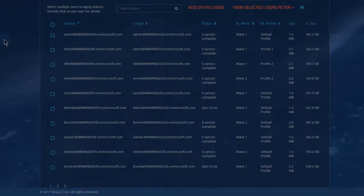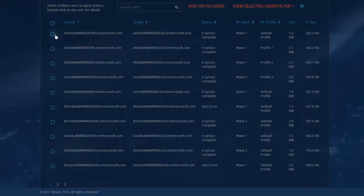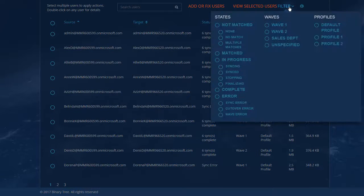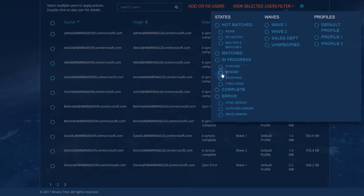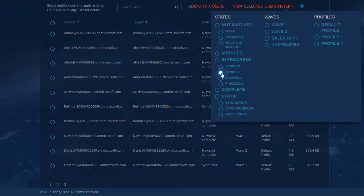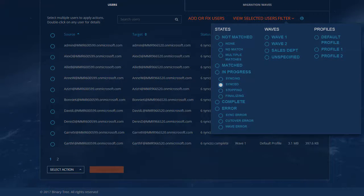There are many configuration choices. You can filter the list by many criteria, including Migration Wave and Synchronization Status. The list will narrow as you add criteria.